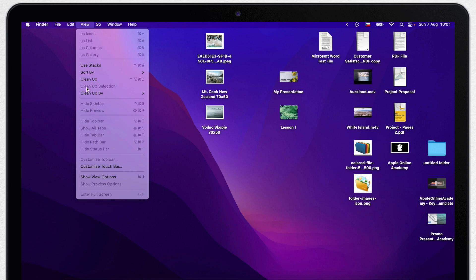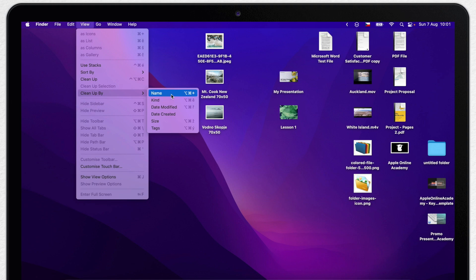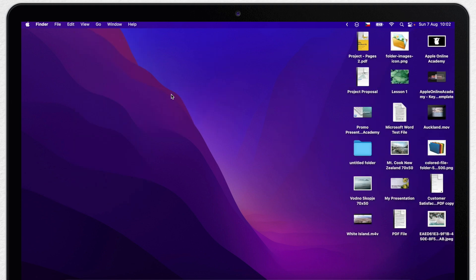But cleanup by is a different thing. It has few options here. If you choose for example by name it will rearrange everything starting at the top right and going down in the columns and moving over to the left. Again it's the opposite than Windows which is sorting from the top left corner. Now all the files are sorted by names.